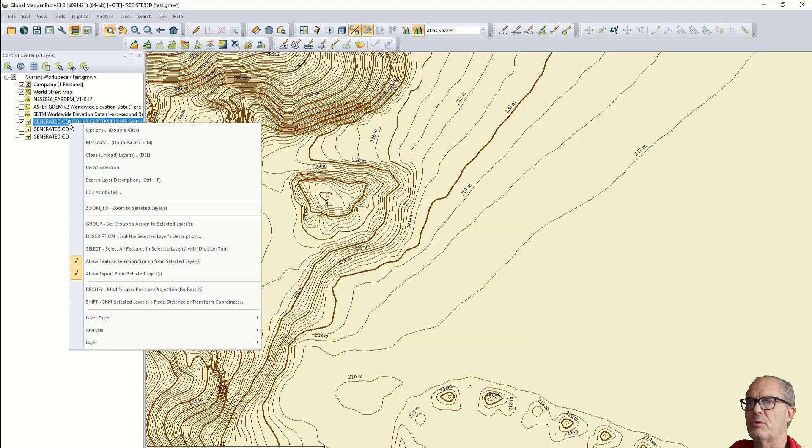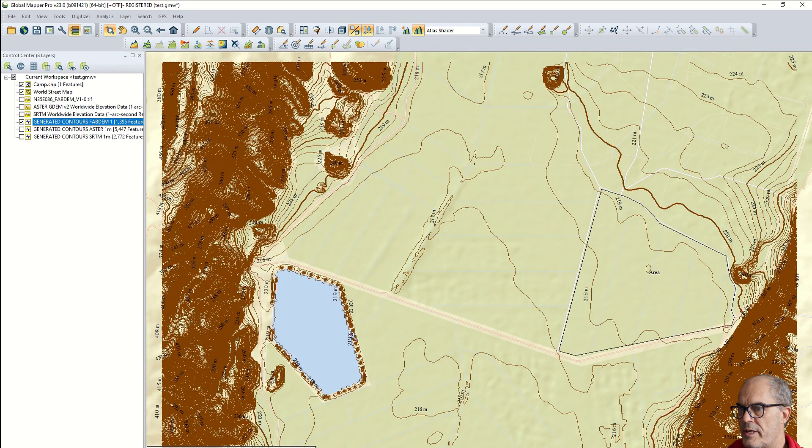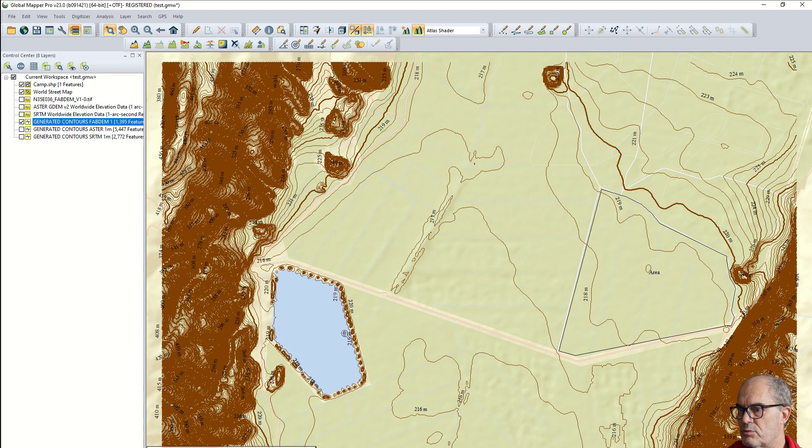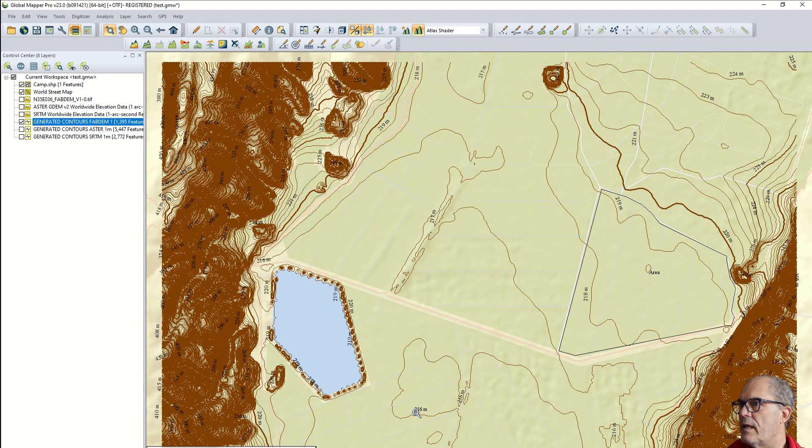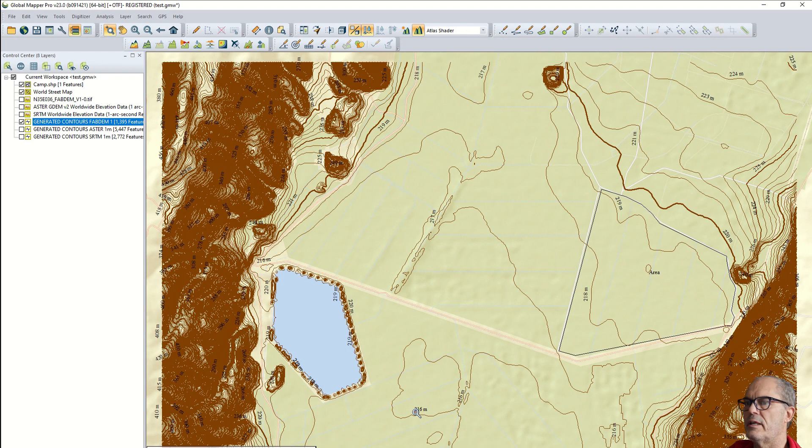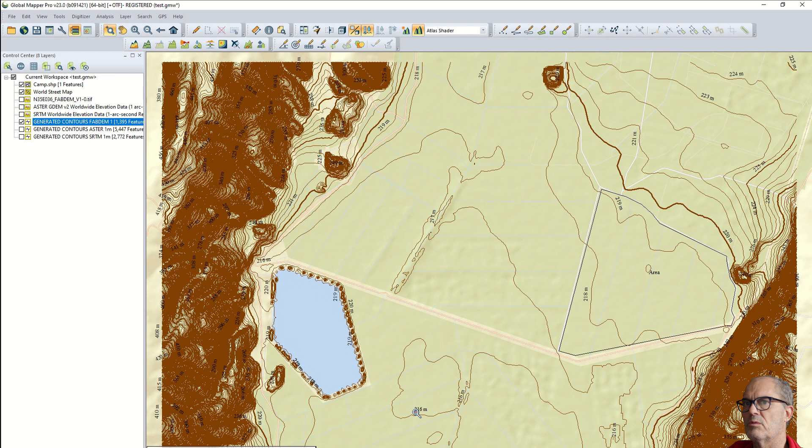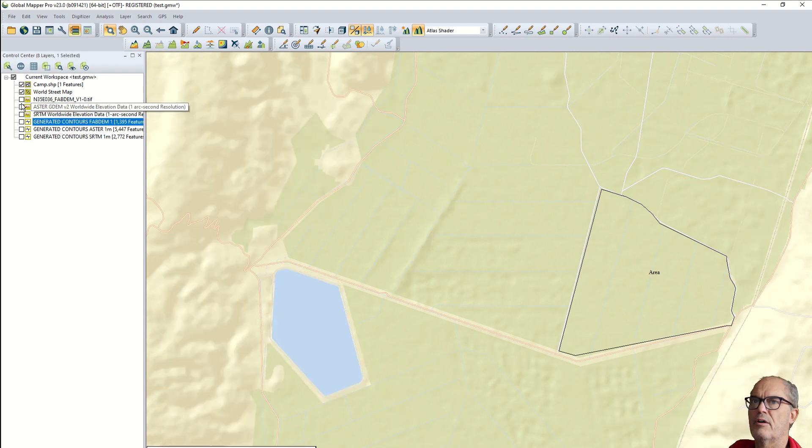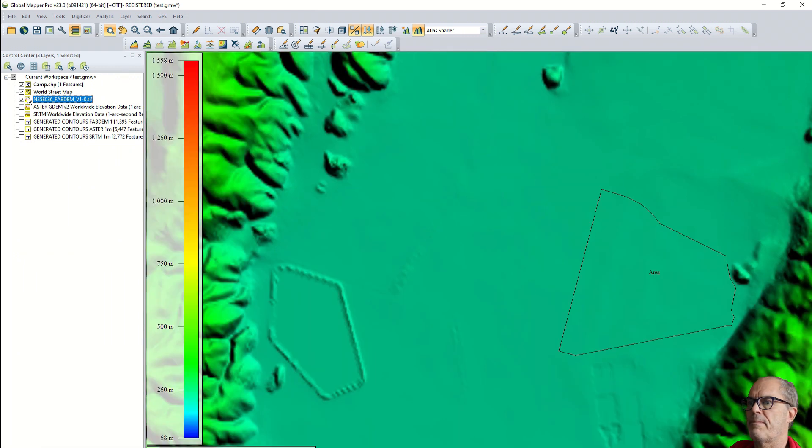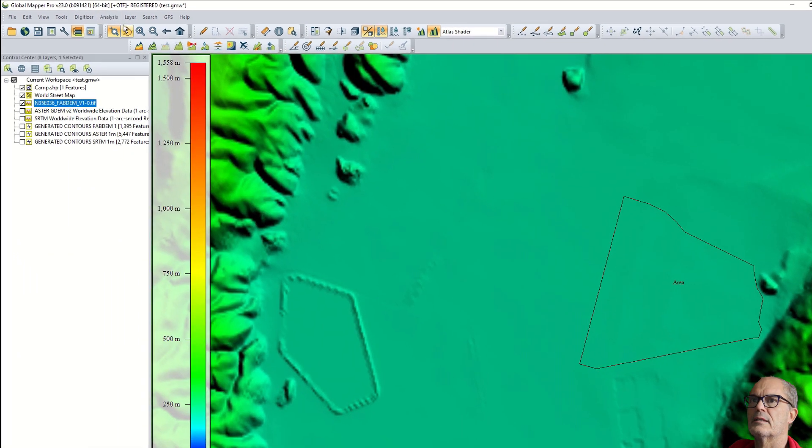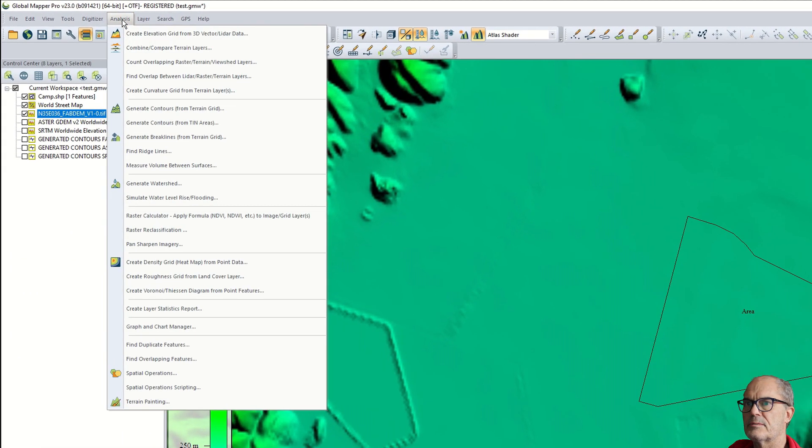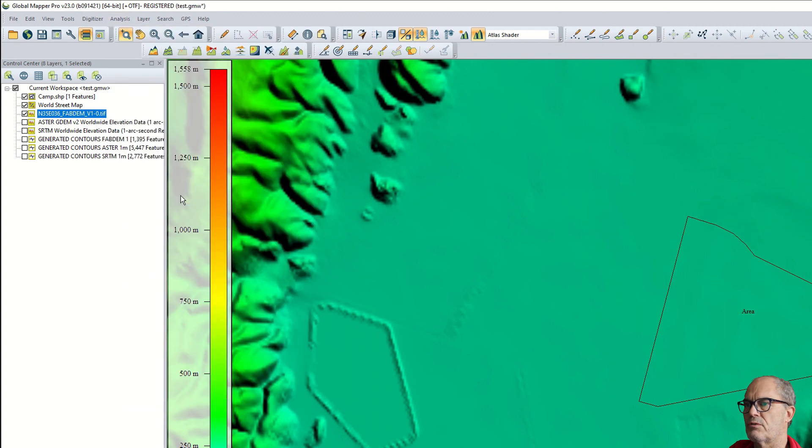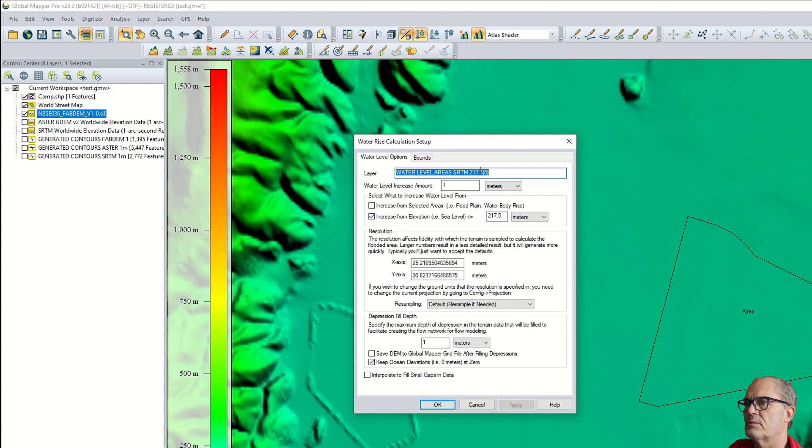But let's do another experiment. We know that we have this lagoon more or less at the level of 217 meters. Let's inundate this area at 217 meters and see how the result looks like. First we activate the new digital terrain model, then I go to analysis, simulate water level rise or flooding.